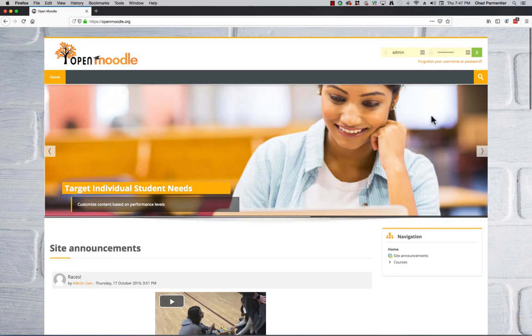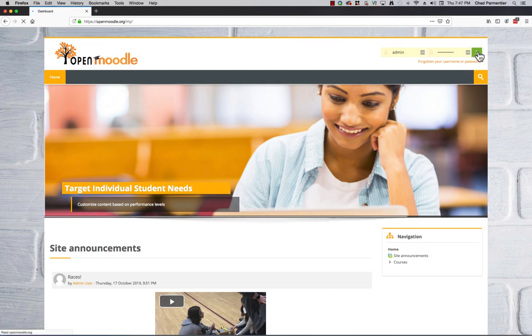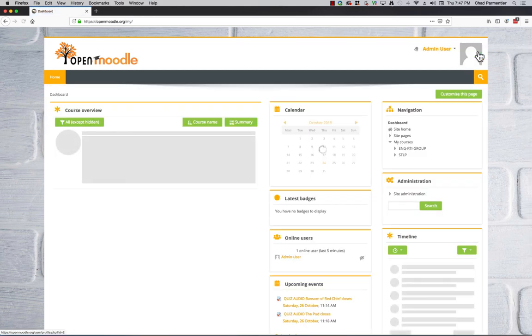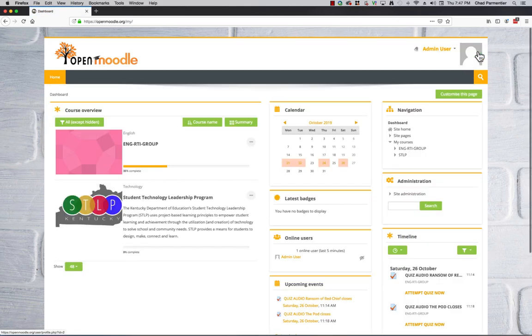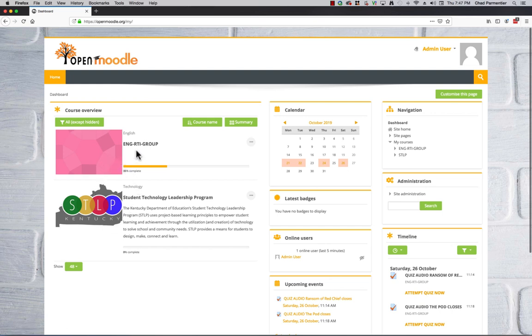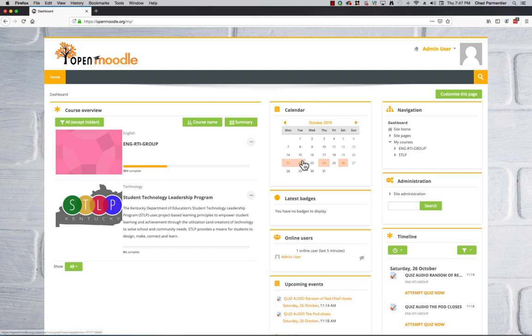So once you log in, you will go to your dashboard, and the courses that are available will show. Here we have the English RTI group, and then we have the Student Technology Leadership Program.